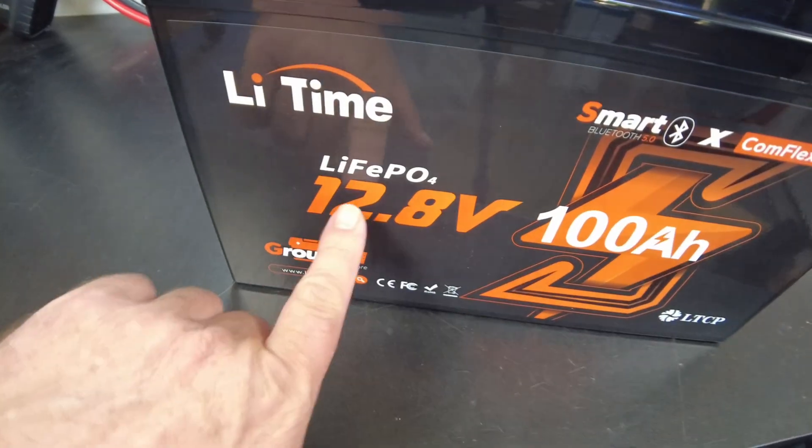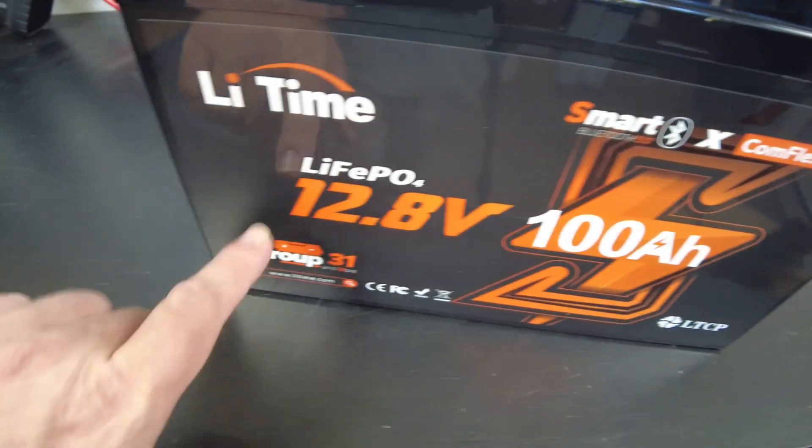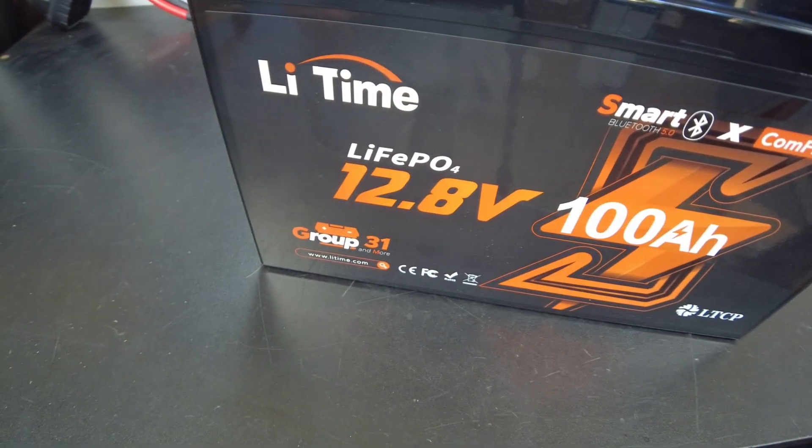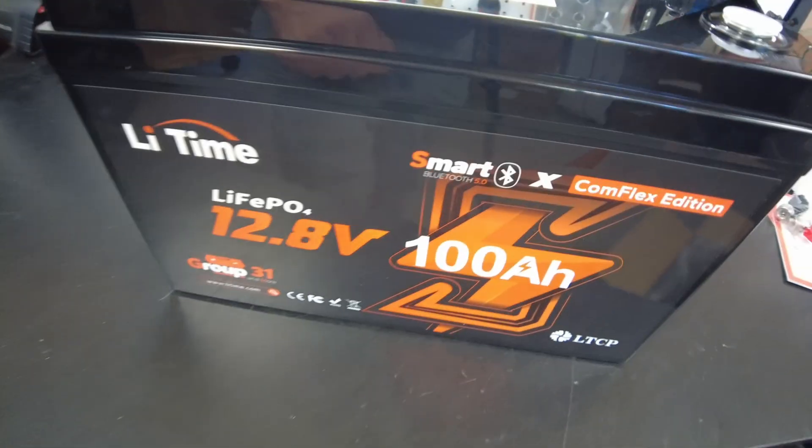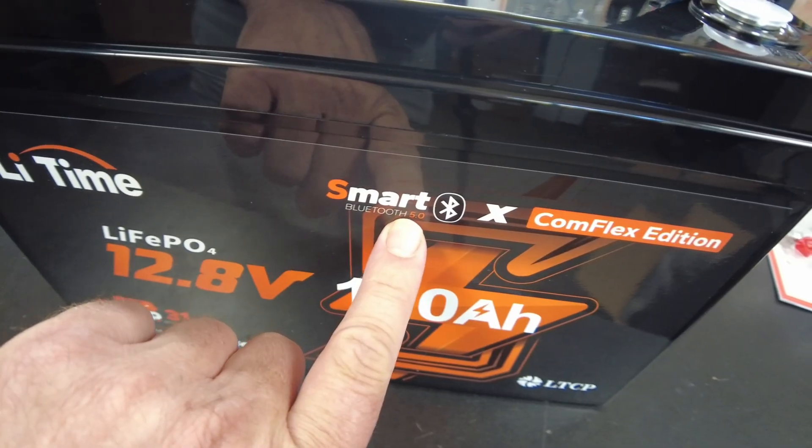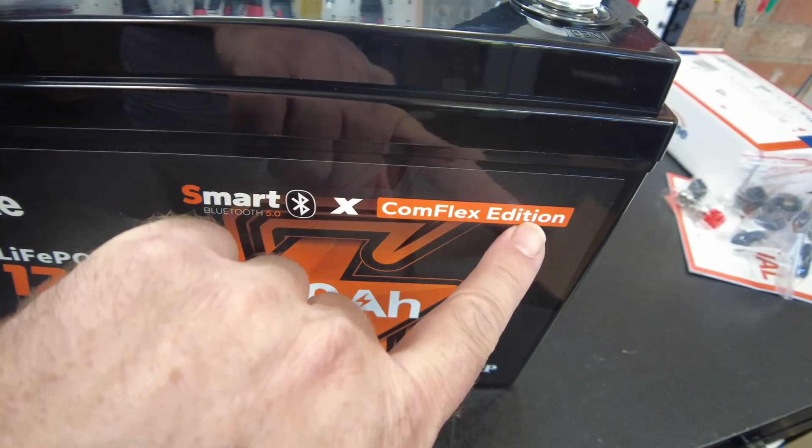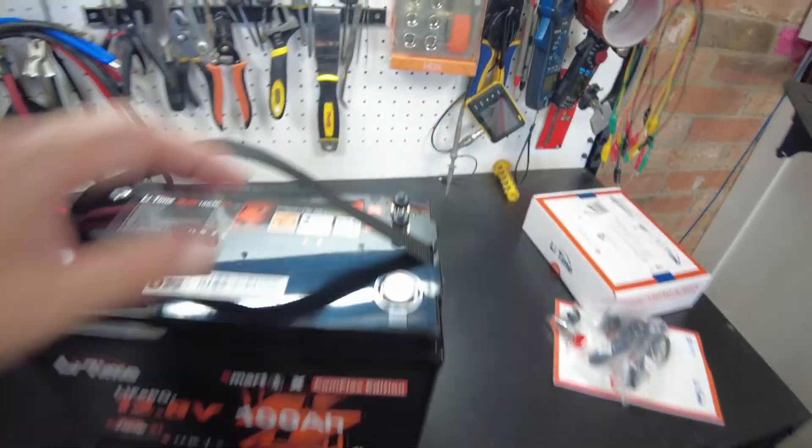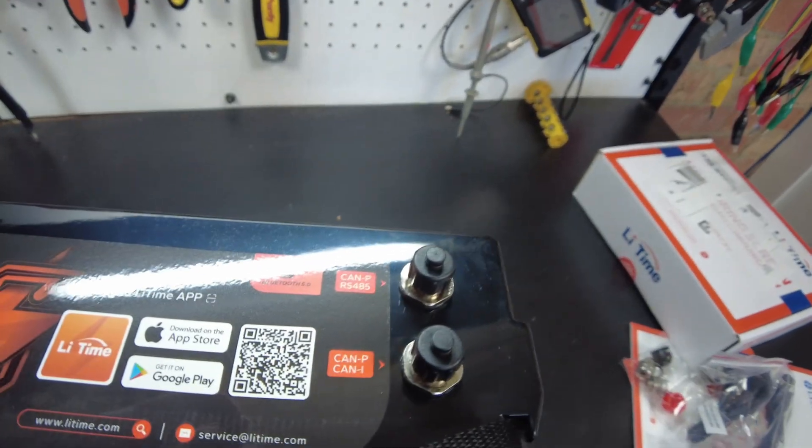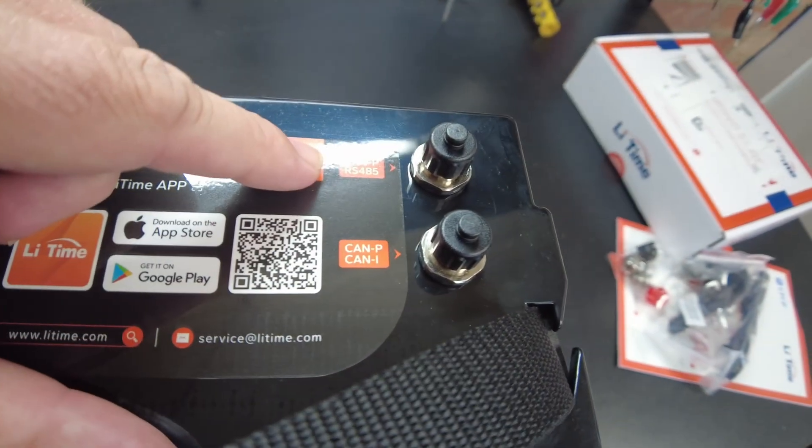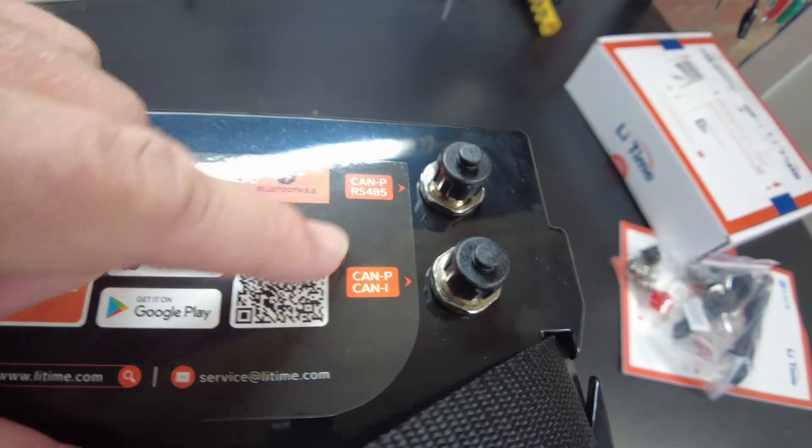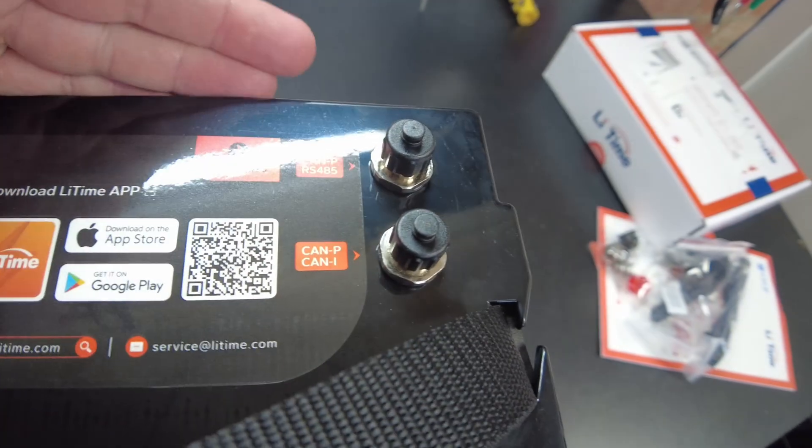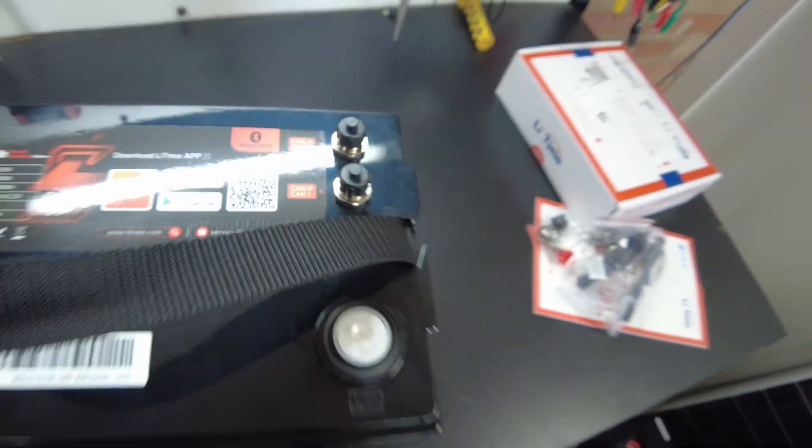And there's the battery. This is a 12 volt 100 amp hour lithium iron phosphate battery with smart Bluetooth, and it's their complex edition, so it has ports up here for CAN and RS485 communications, very neat.